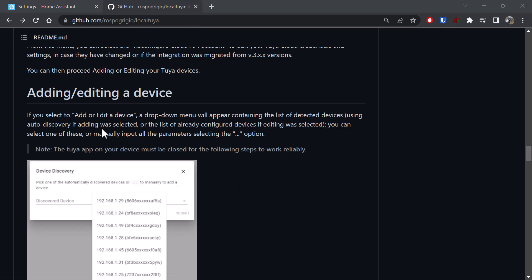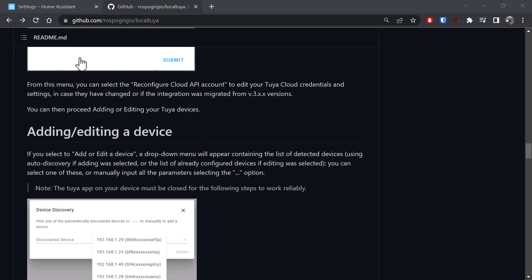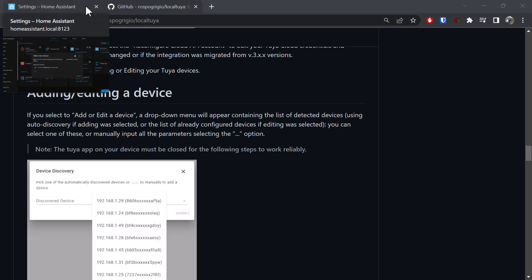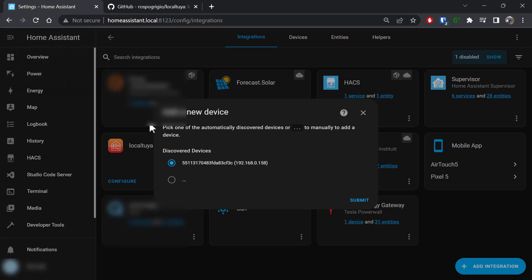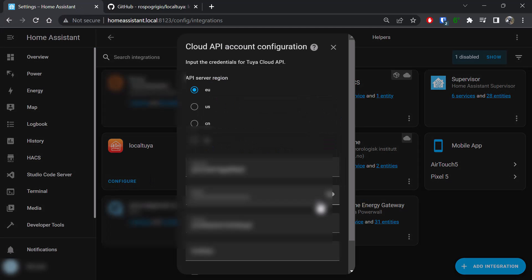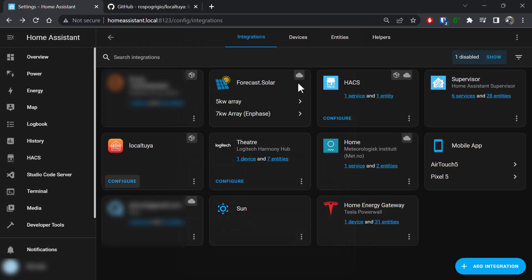Let's look at the manual here for Local Tuya. It says if you select to add or edit device, a drop-down menu will appear with a list of devices detected. You would assume those devices would have been detected based on your cloud API configuration—it would pull a list from the cloud API. It is not what it does.